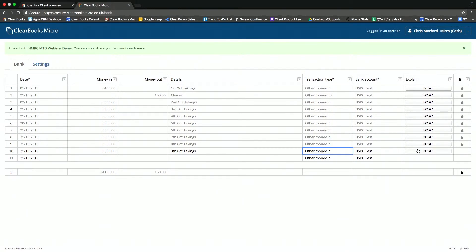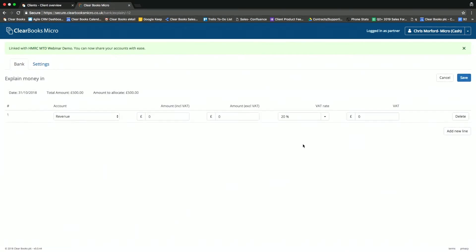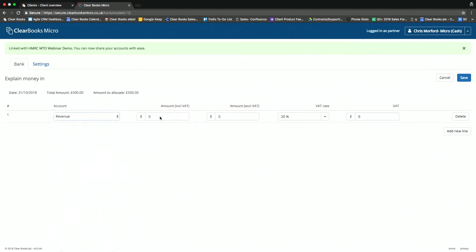So if we take this example of the 9th of October takings, and let's say there were different rates within that for one particular deposit. So if I go on the Explain button there, what I'm able to do is select the account code that's relevant, so in this case, Revenue, and then record, say,